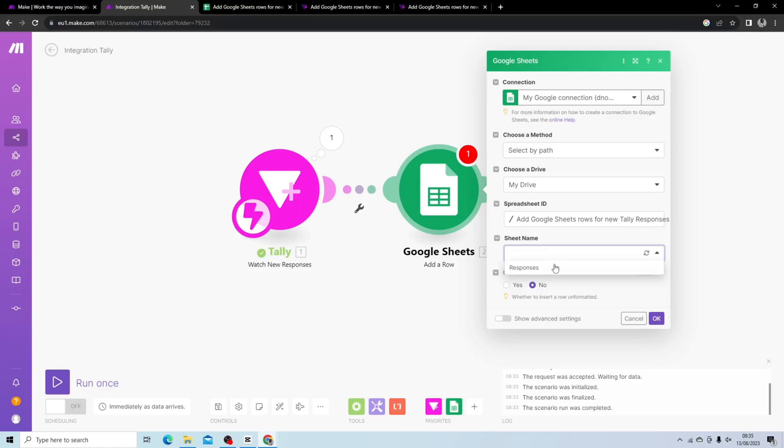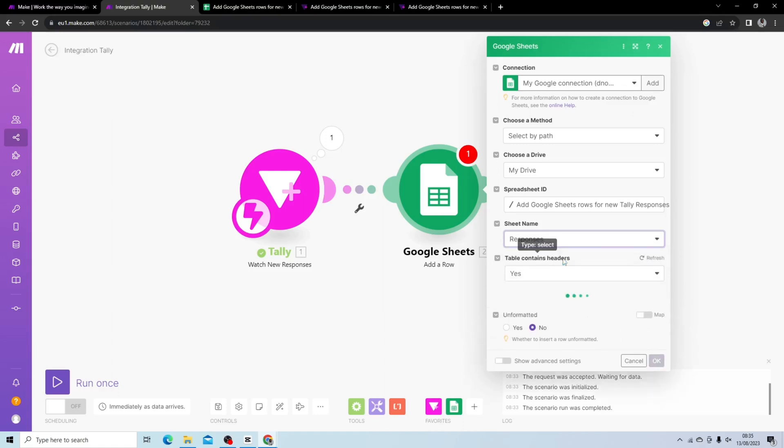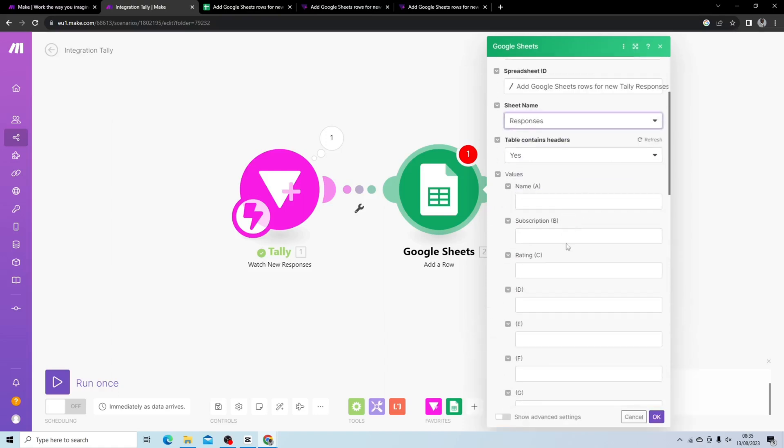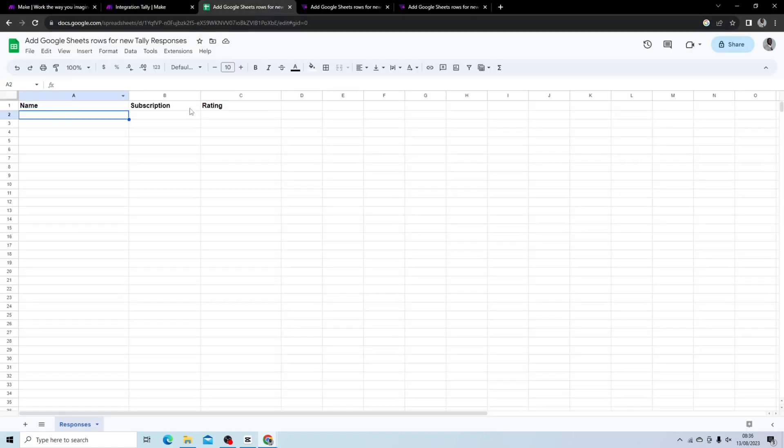And I pick my sheet name, responses. It contains headers and you can see it automatically picks up the values, so name, subscription, rating. In my sheet I have name, subscription, rating.